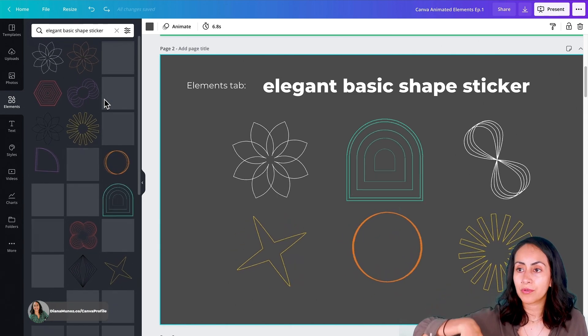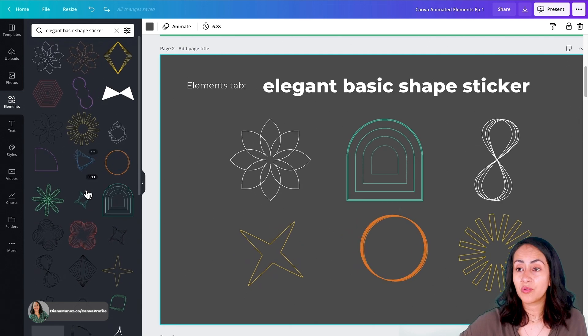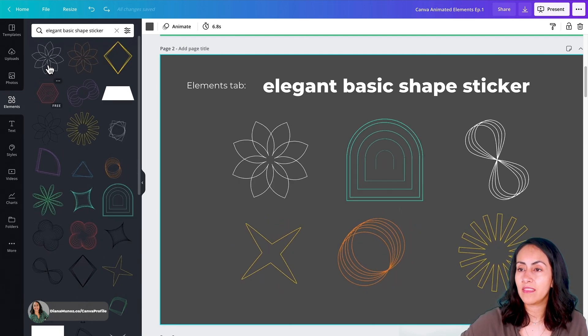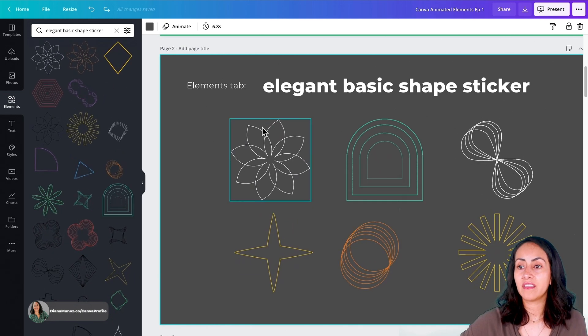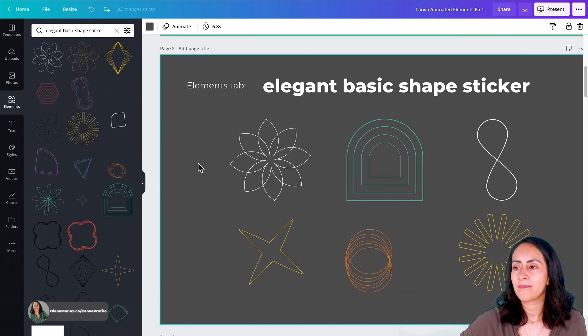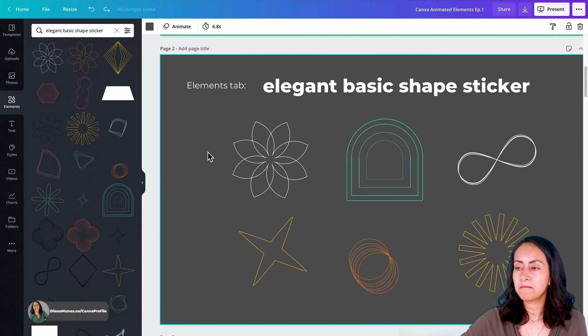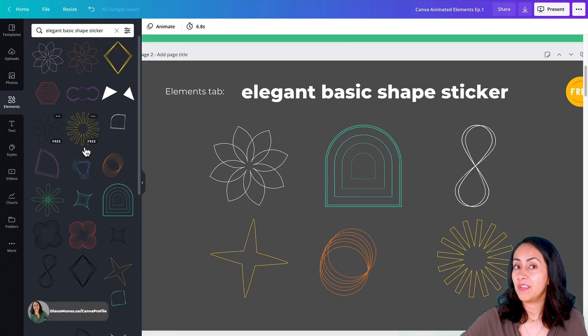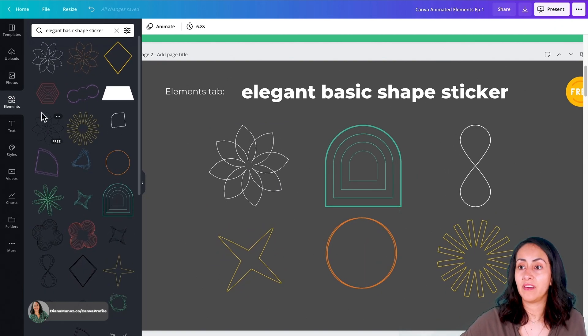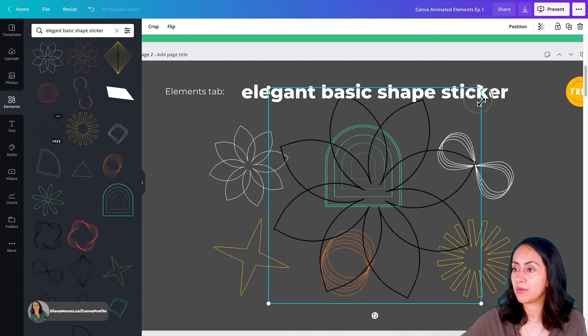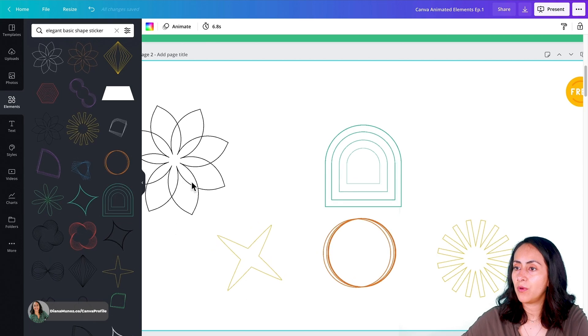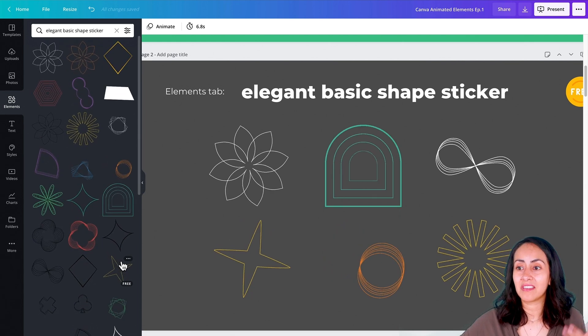Scroll down because there are so many different shapes and so many different colors. This shape that we see here can be found in different colors. Even if you are going to be creating a dark design or a light color design — for example, here we have a dark gray background so this white element is going to go really fine. But if your design has a light background, you can find the same shape in a different color. I find it really nice that we have different color selections, making our design process easier.